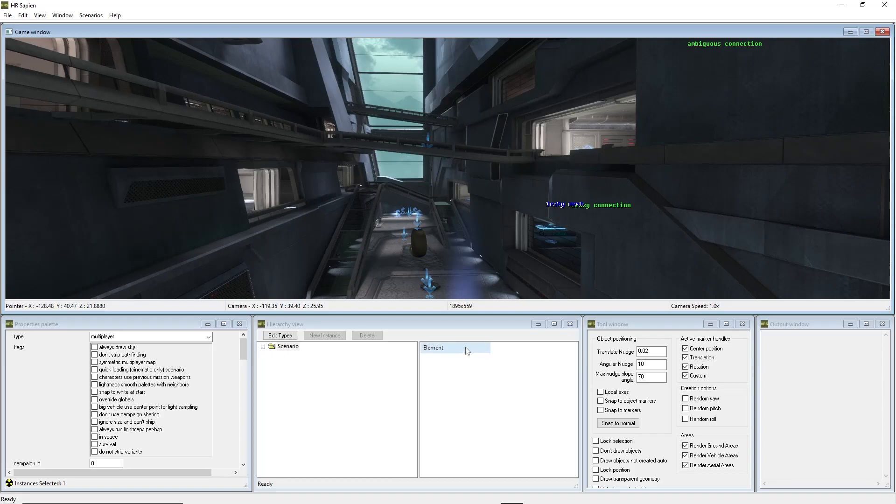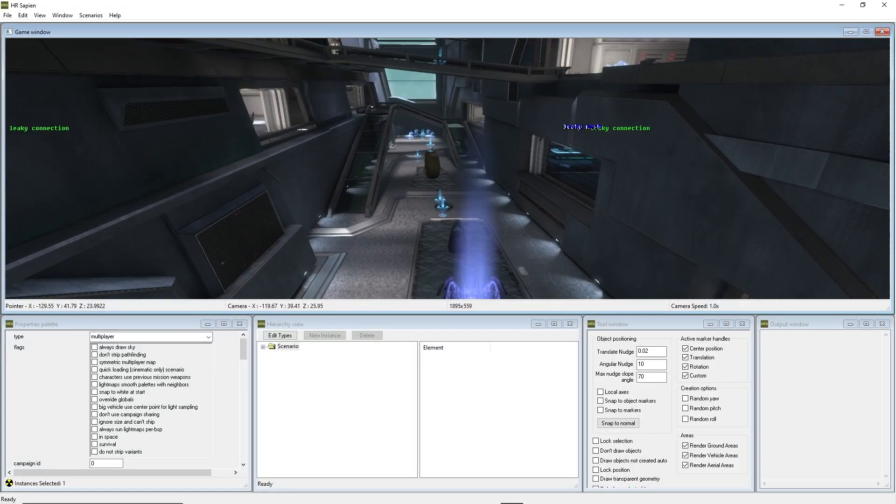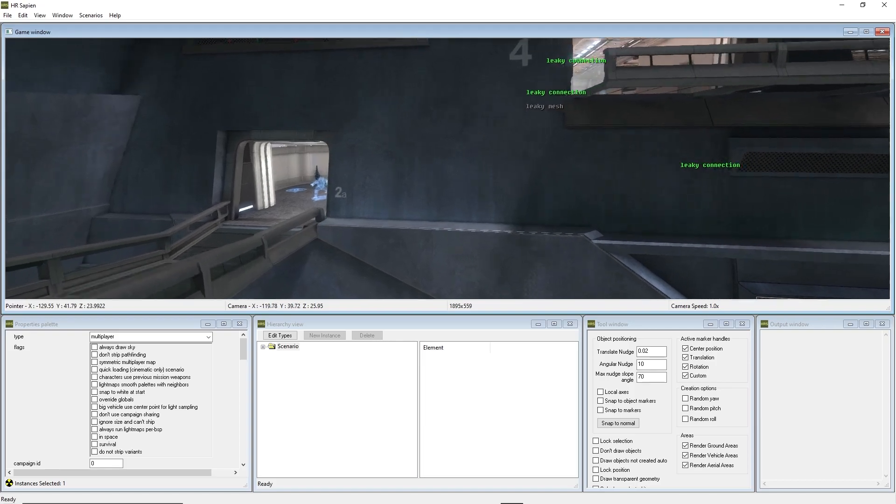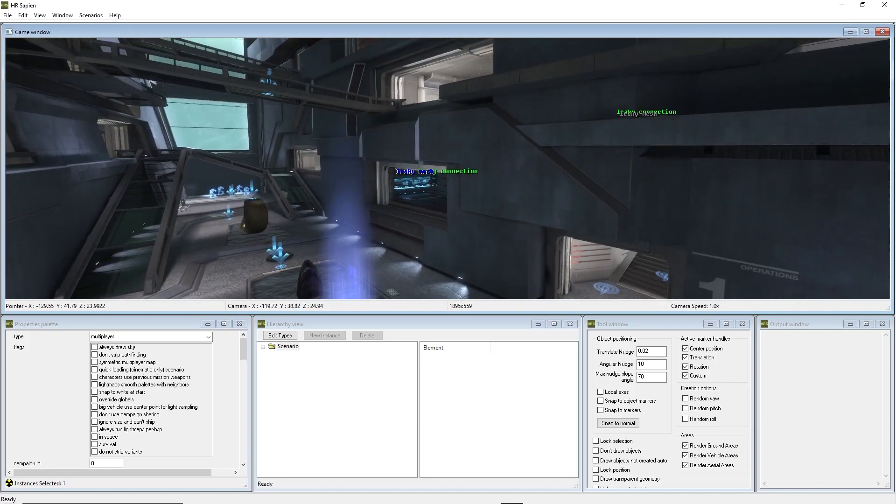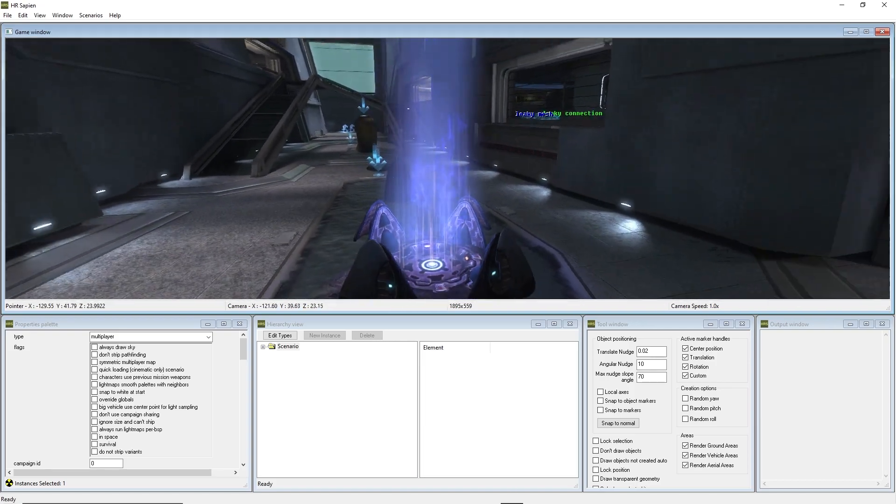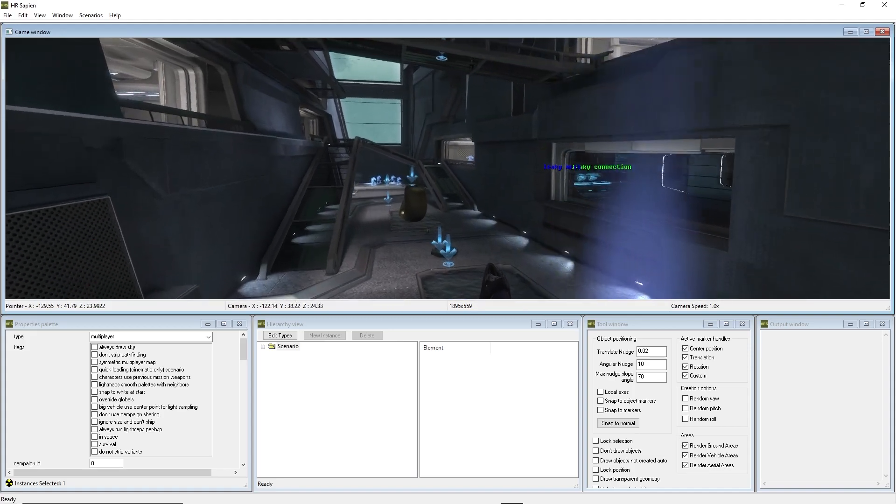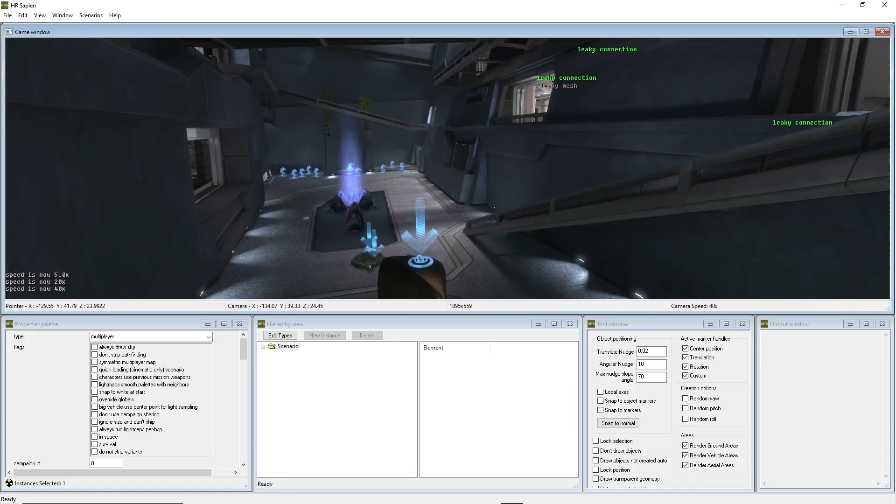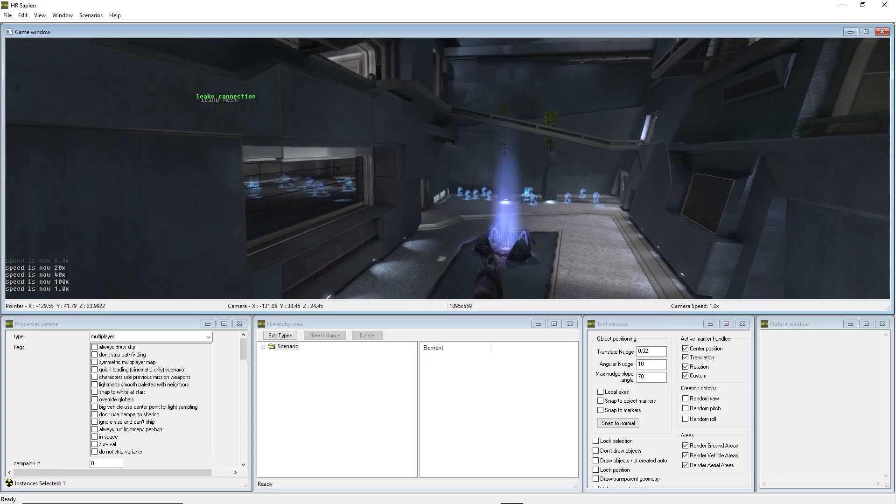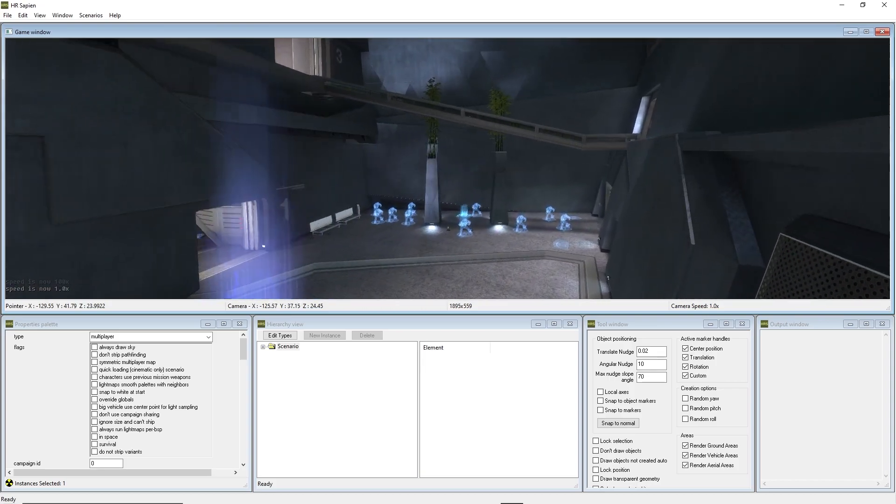So, you want to know how to use Halo Reach Mod Tools, Sapien, let's get right into this thing. If you guys watched my last tutorial, building off of that, we are currently on Swordbase. This is a Swordbase map for multiplayer, as you can see. And today, we're going to be showing you how to use Sapien properly, and how to get through using it and get the basics down.